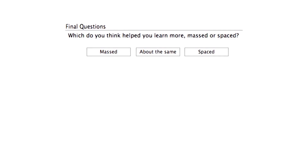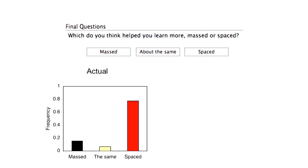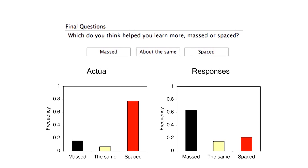What made this research have a big impact is something we kind of threw in almost as an afterthought. After they were tested — and had done better with the artists that were interleaved — we asked them: which do you think helped you learn more, massed or spaced? They could say massed, about the same, or spaced. These are the actual results — and that's what they said.